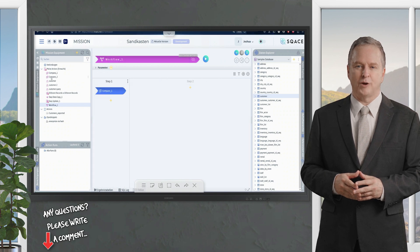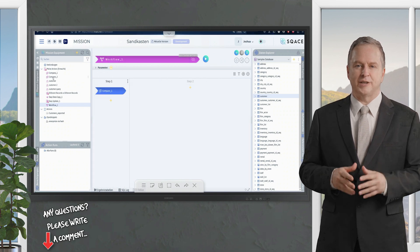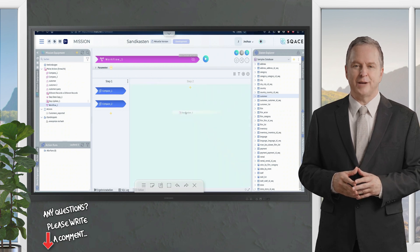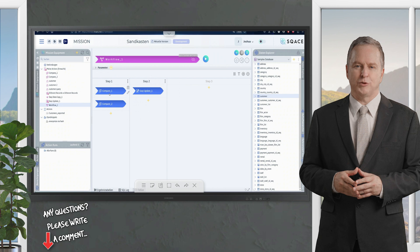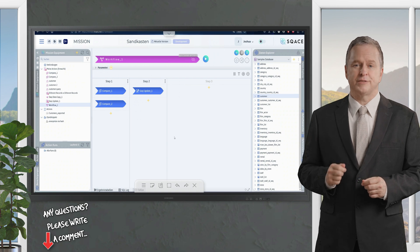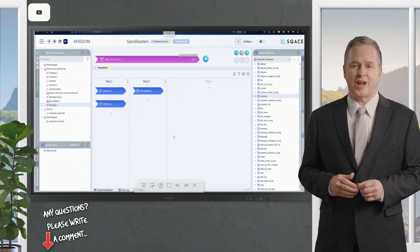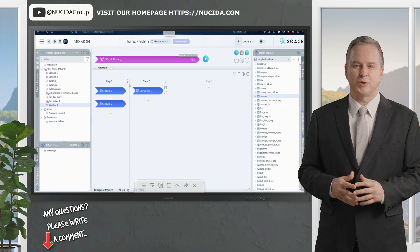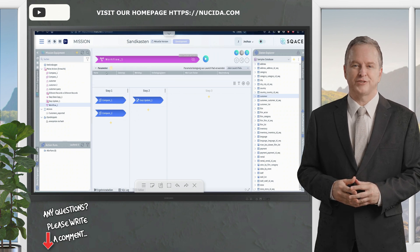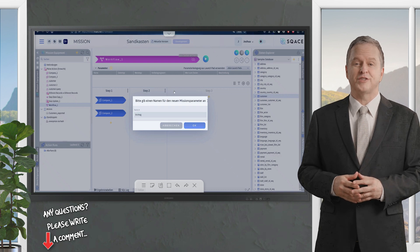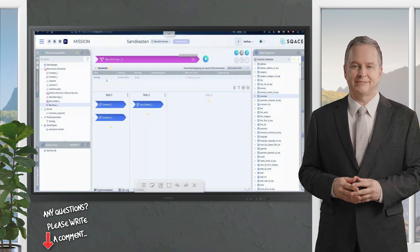In step one I define Compare One and Compare Two, and in step two I define my easy update. The defined sequence is then executed — of course, any other steps could follow here. So you can simply call several actions at once, create an action sequence, or orchestrate what you want.